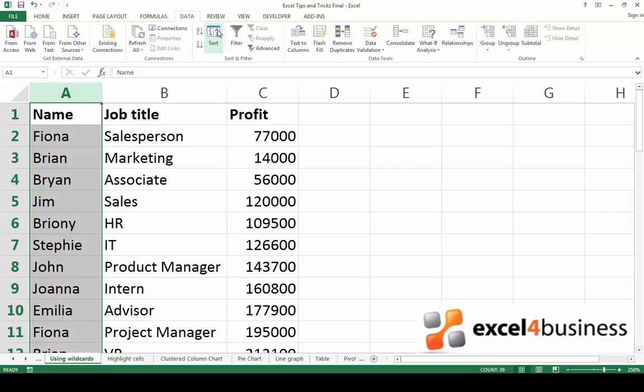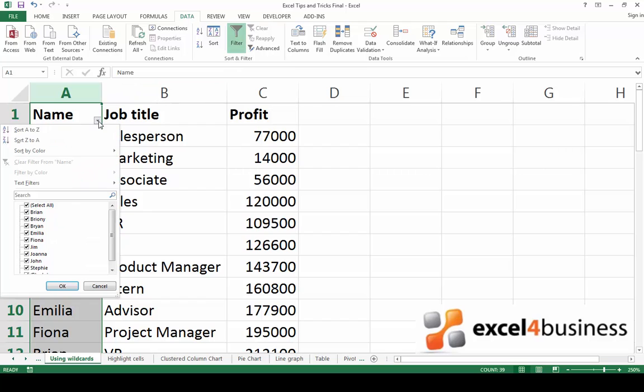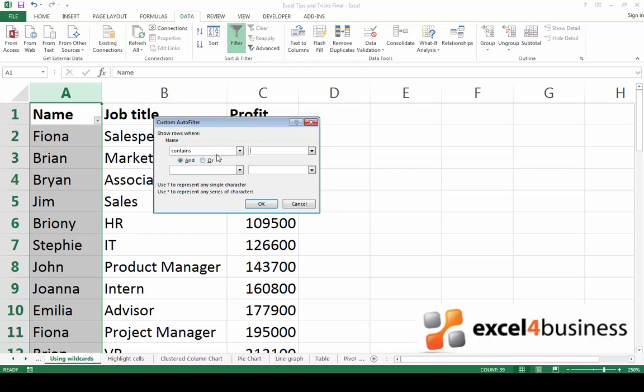Go to the data tab, click on filter, go to the downward arrow which appears at the bottom right hand corner of the column, click on text filter, click on contains and enter the term you're looking for.